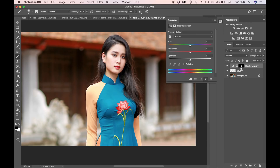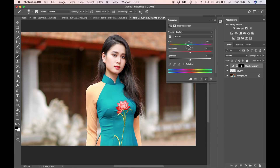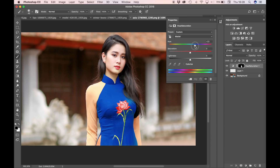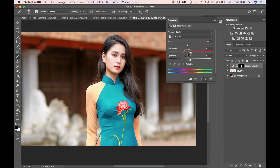Very simply, all we need to do is move the hue slider to the left or to the right. As you can see the color is changing. I like that blue. And if it's for example too blue, you can always change the saturation below, or you can change the lightness as well.